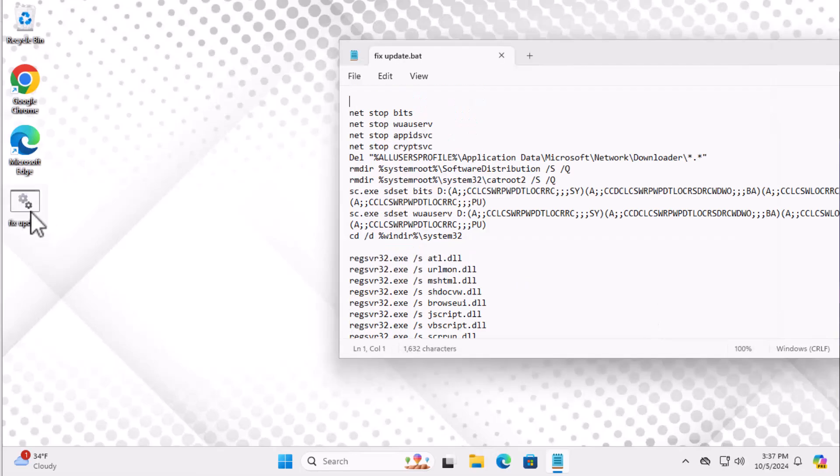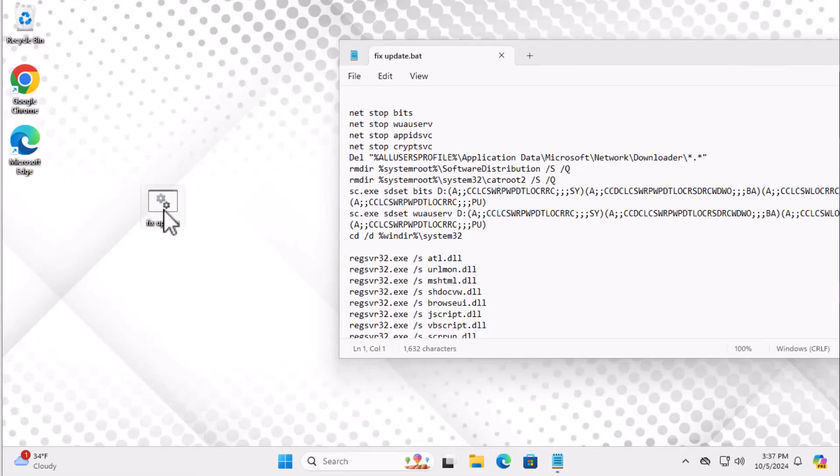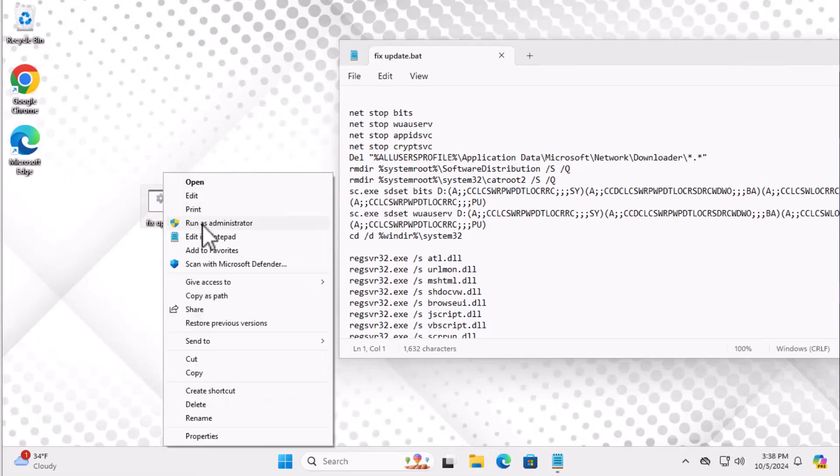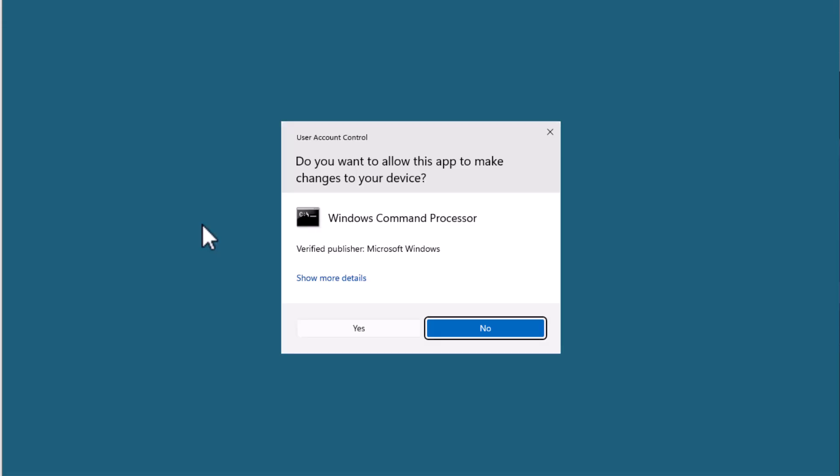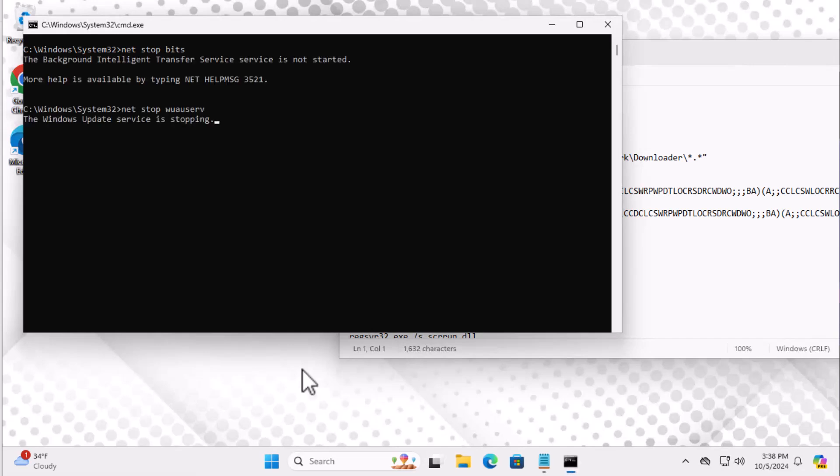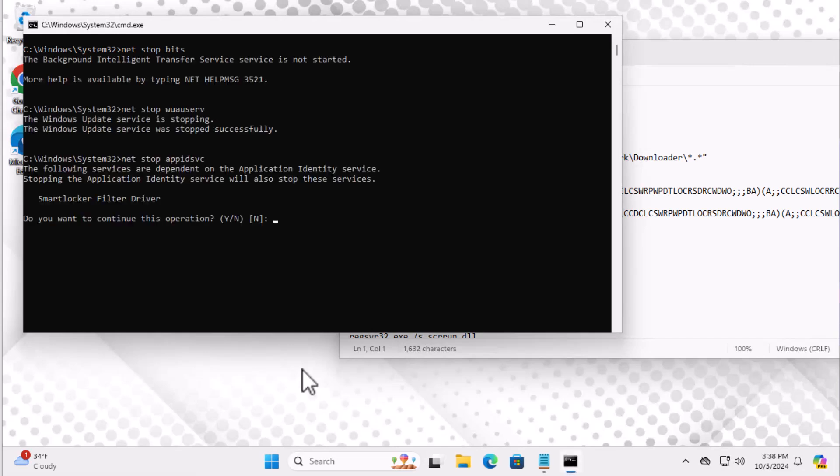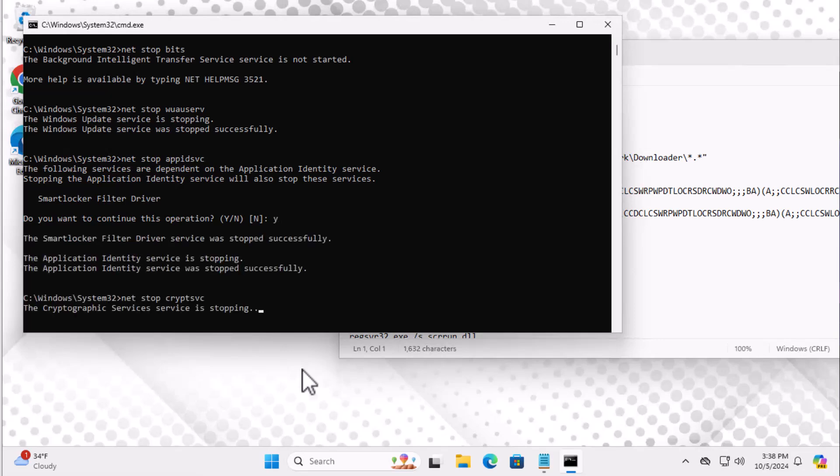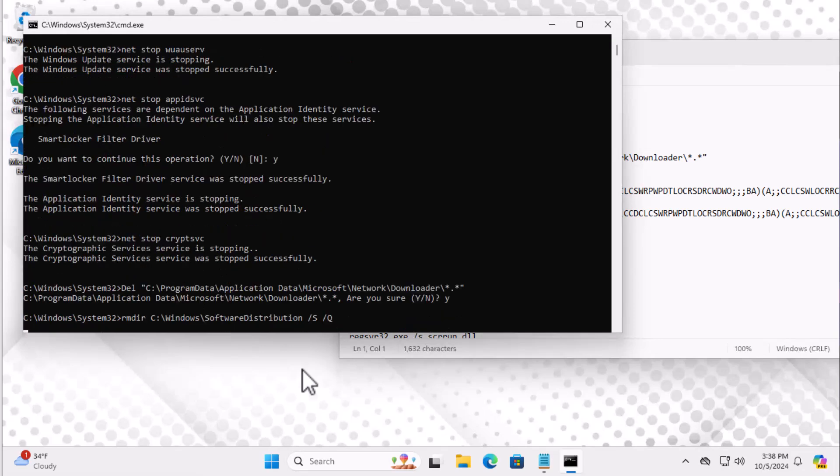Once you've saved the file, locate it, right-click on it, and choose Run As Administrator. The script will start running and may ask for confirmation a few times. Just type Y when prompted to confirm. After it finishes running, you can proceed to the next step.